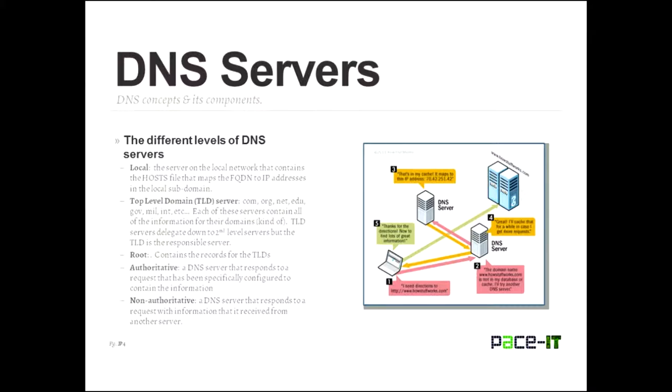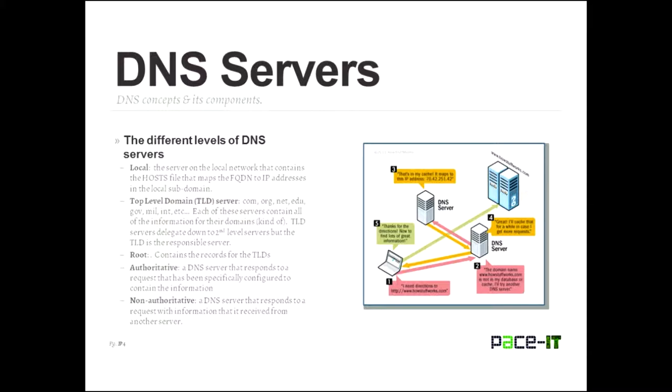So now let's talk about DNS servers. Now there are several different kinds of servers. And they operate at different levels. There are usually local DNS servers. These servers are on the local network. And they contain host files that usually map the fully qualified domain name to the IP address in the local sub domain. A lot of the times your router actually has a small DNS server built into it.